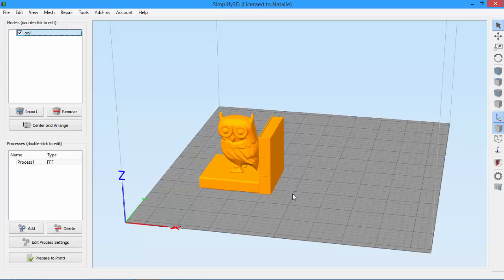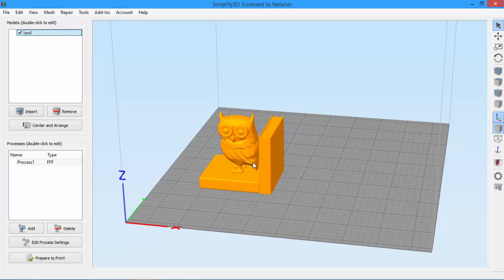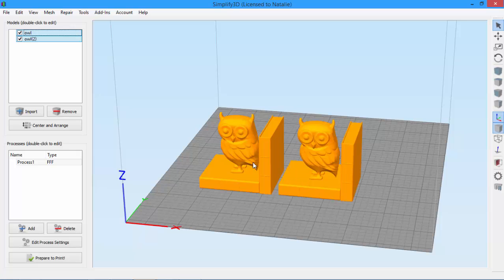First, we make a copy of the bookend using Ctrl-C to copy and Ctrl-V to paste.